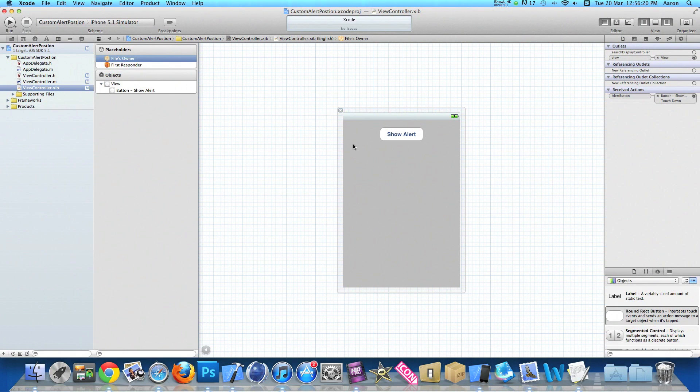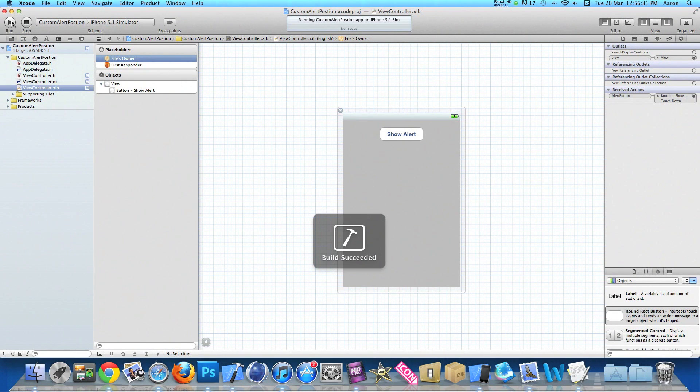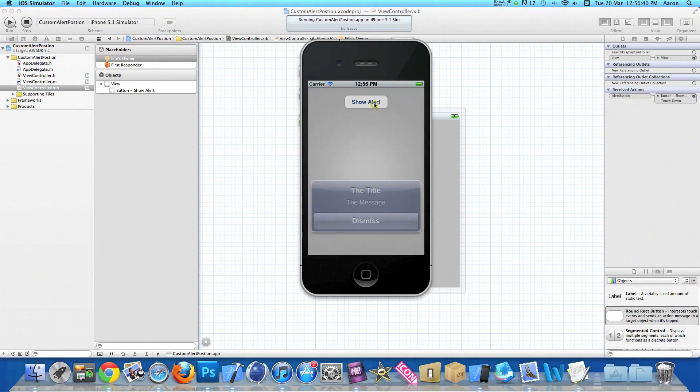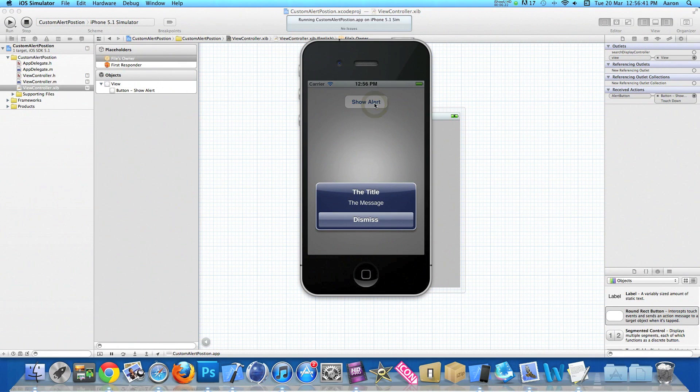Once we've done that, we can go to Build and Run. Now once our simulator is loaded we press our Show Alert button and our alert is displayed at the bottom of our view.